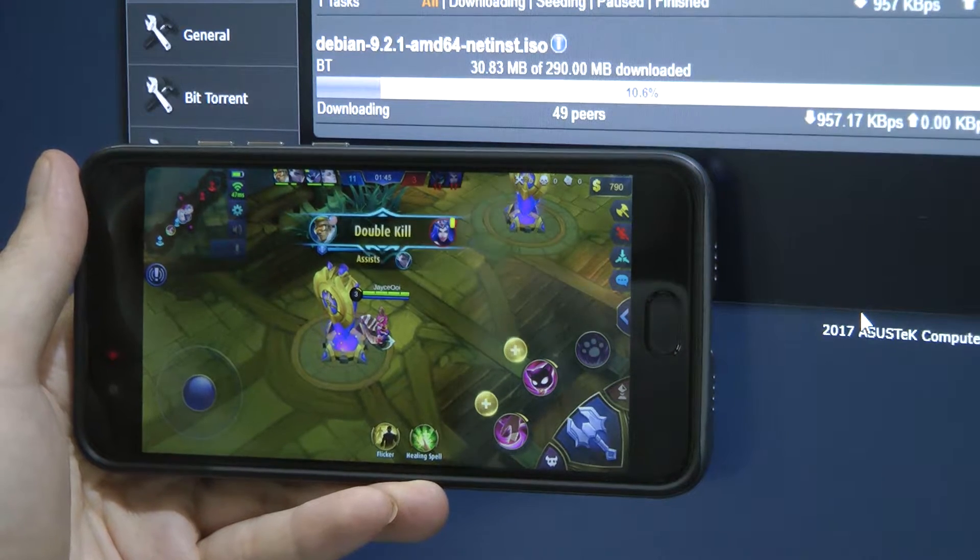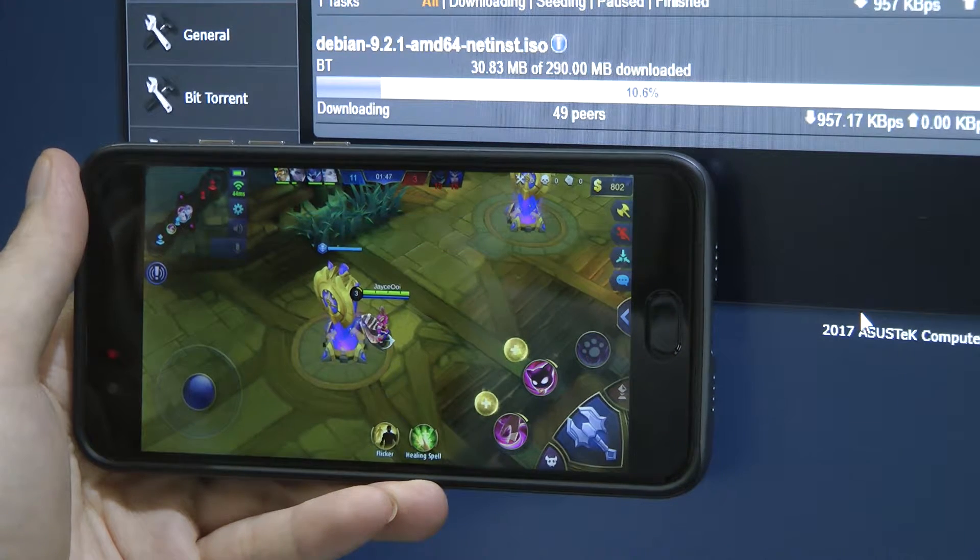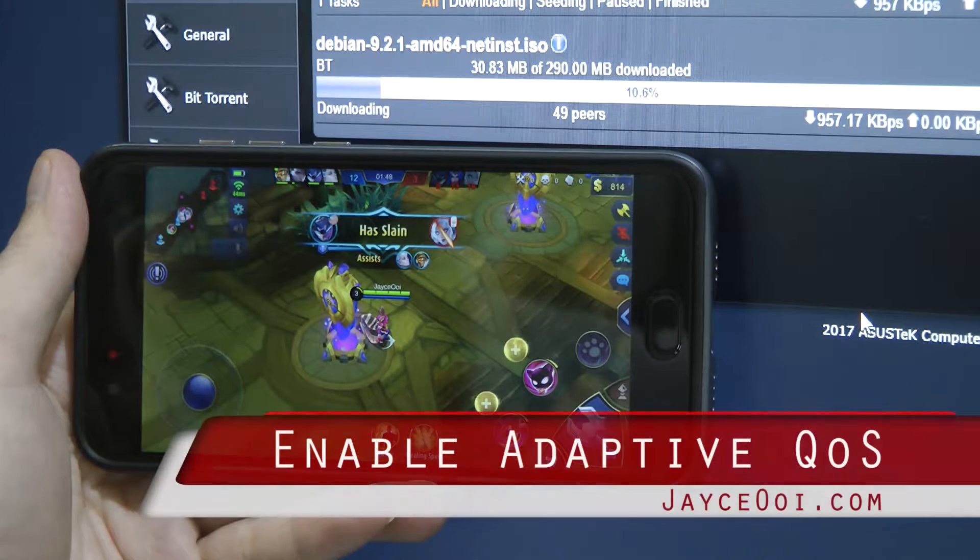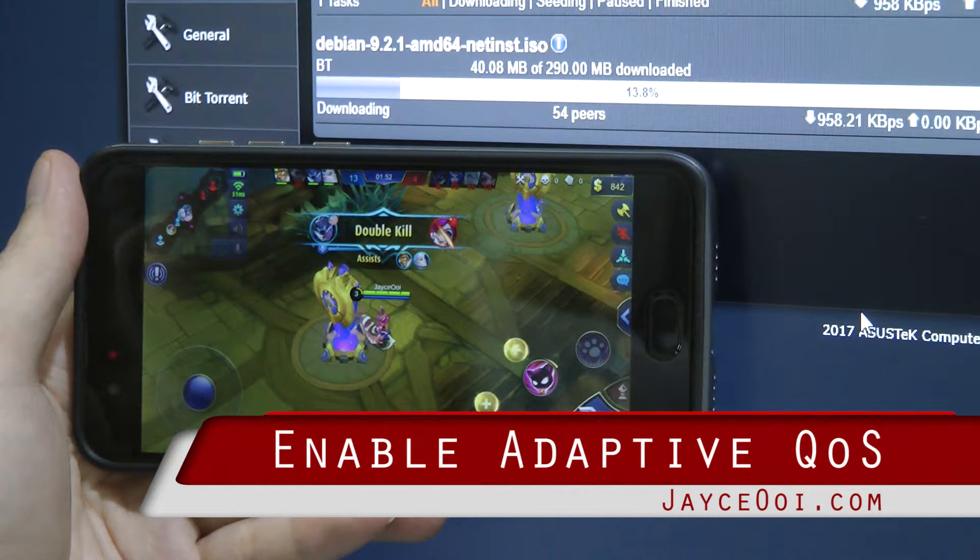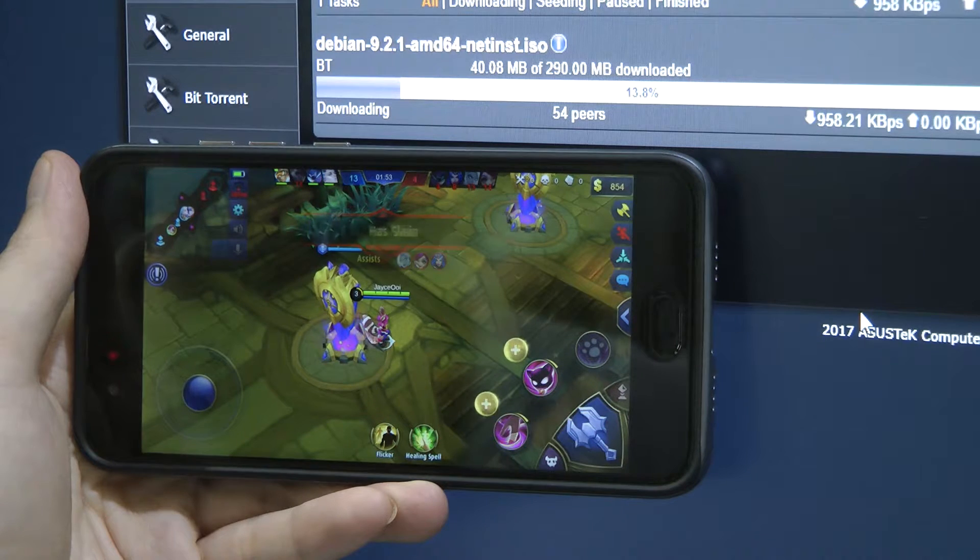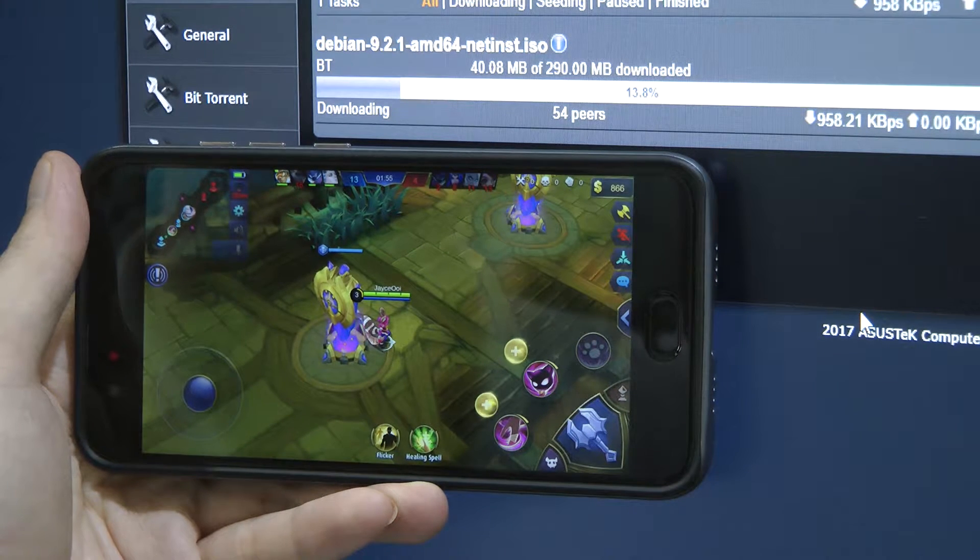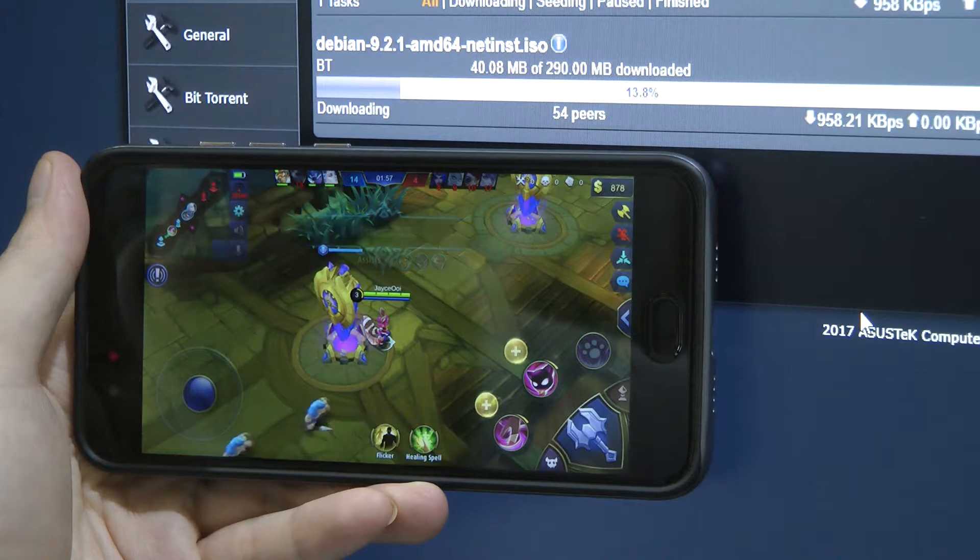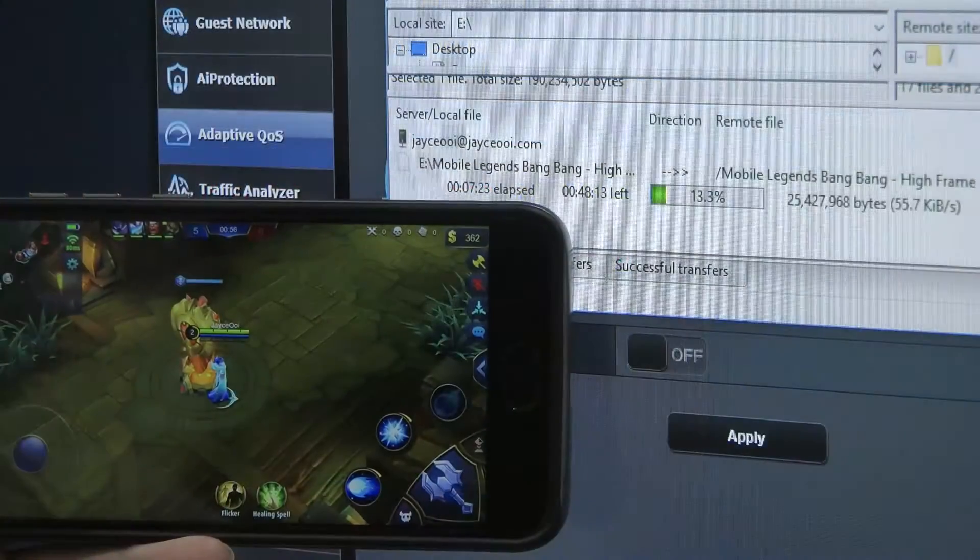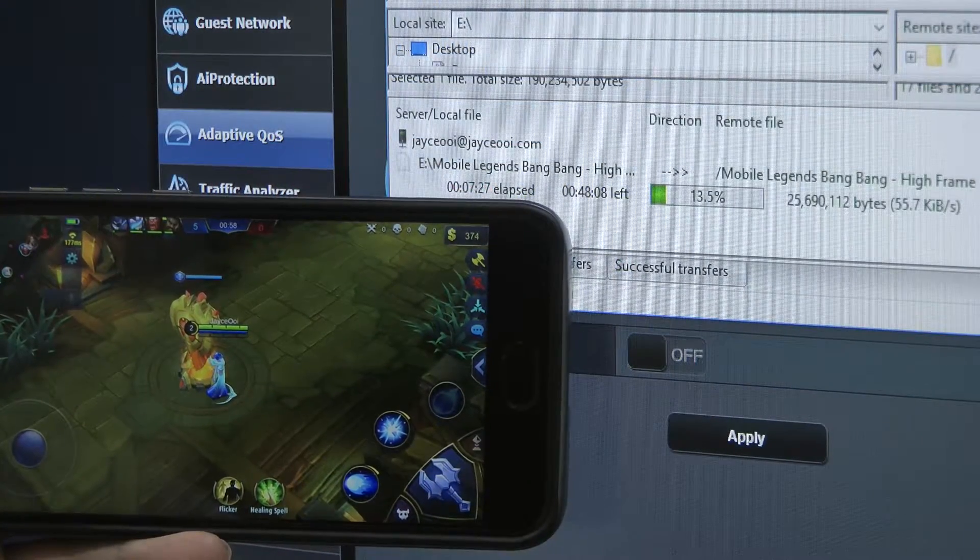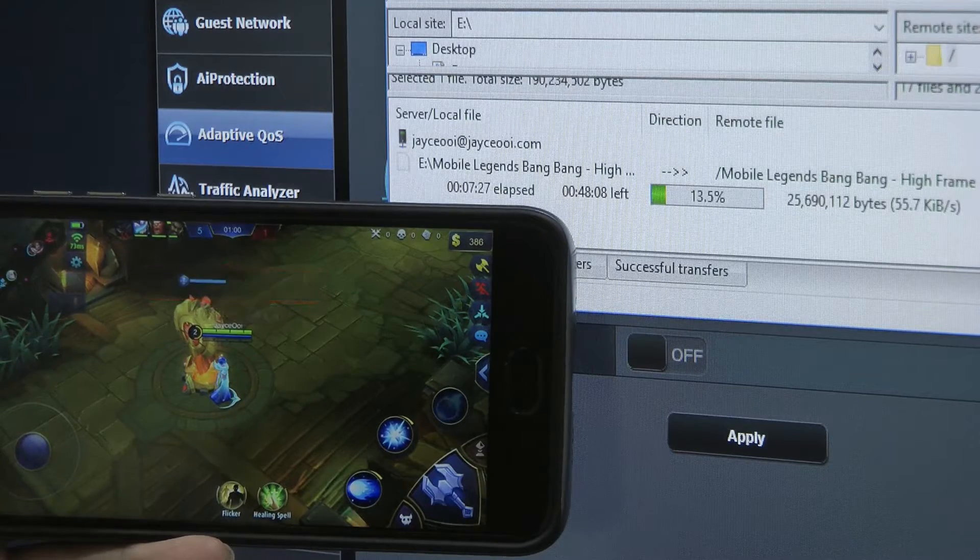Hey guys, this is Jayce and are you a gamer like me and facing a lot of internet connection issues while playing online games such as Mobile Legends or AOV or even Clash Royale that I play daily? So basically, this kind of thing happens no matter when you're uploading files or downloading.